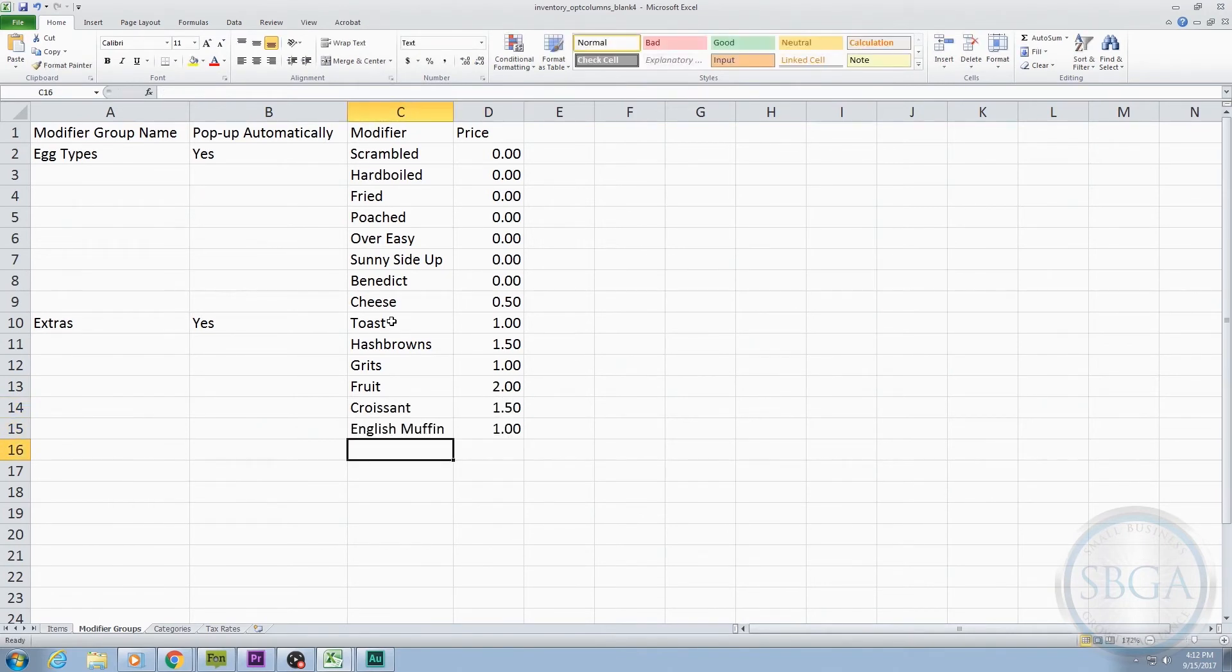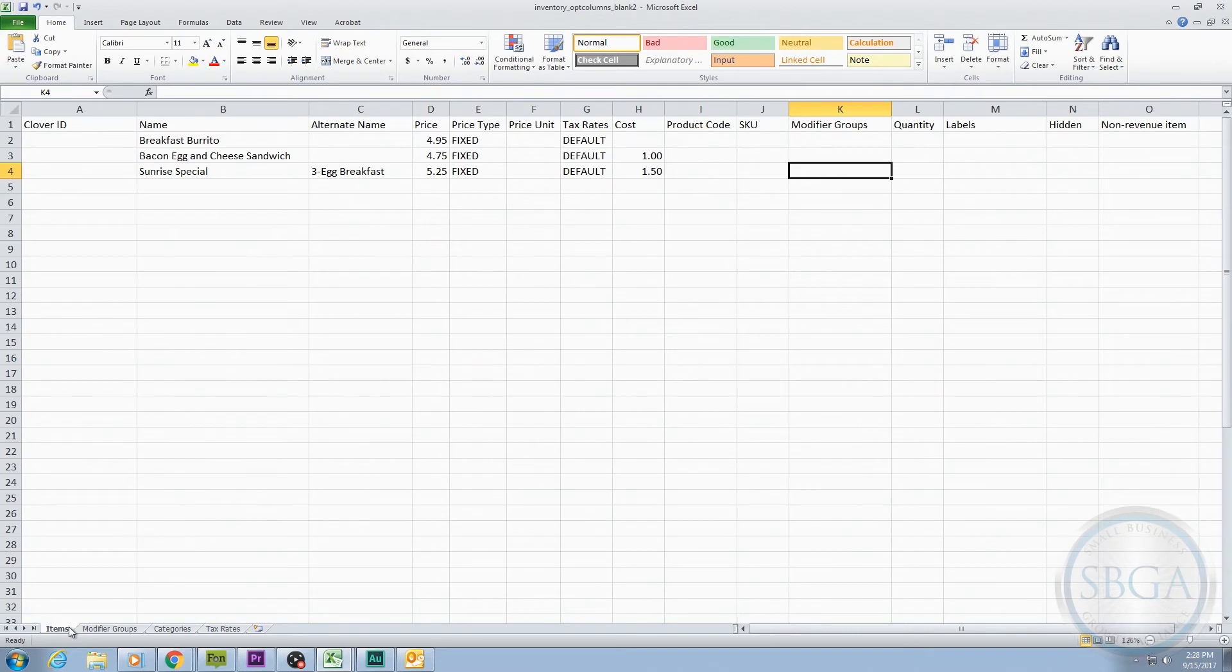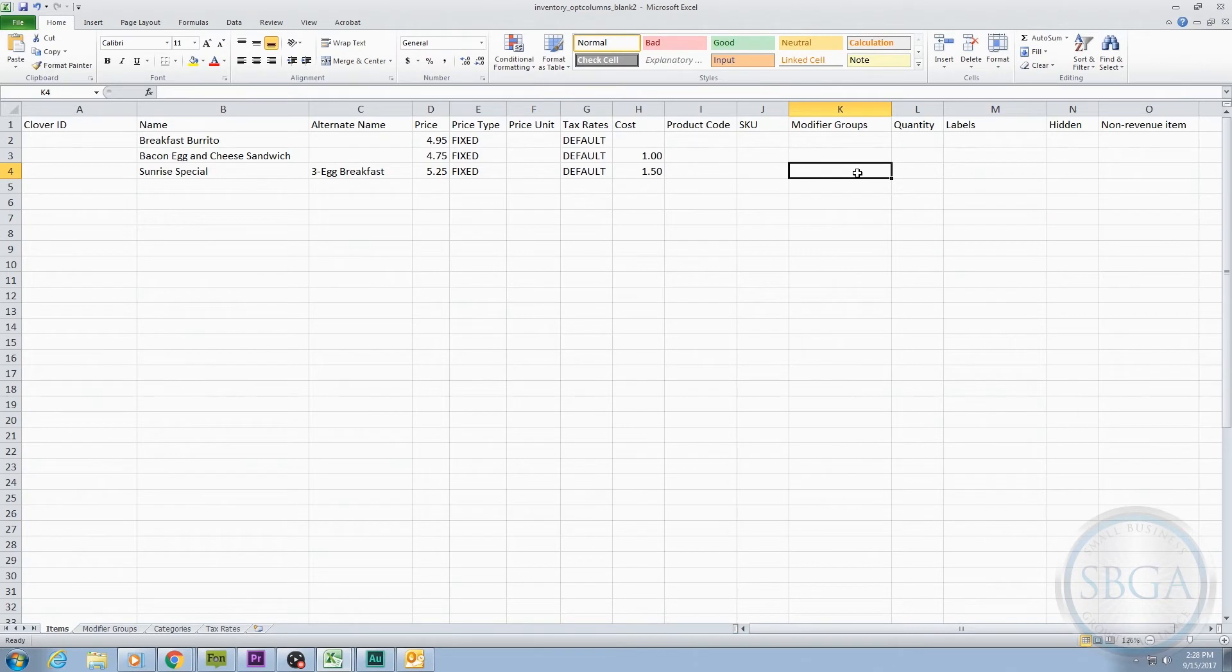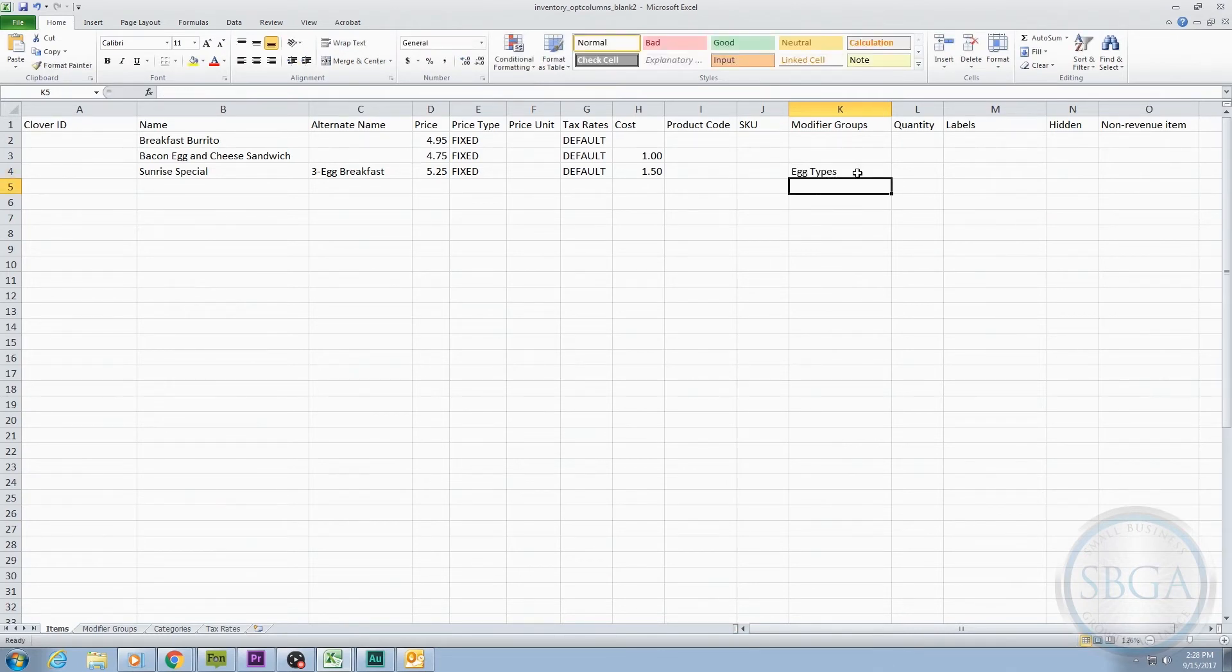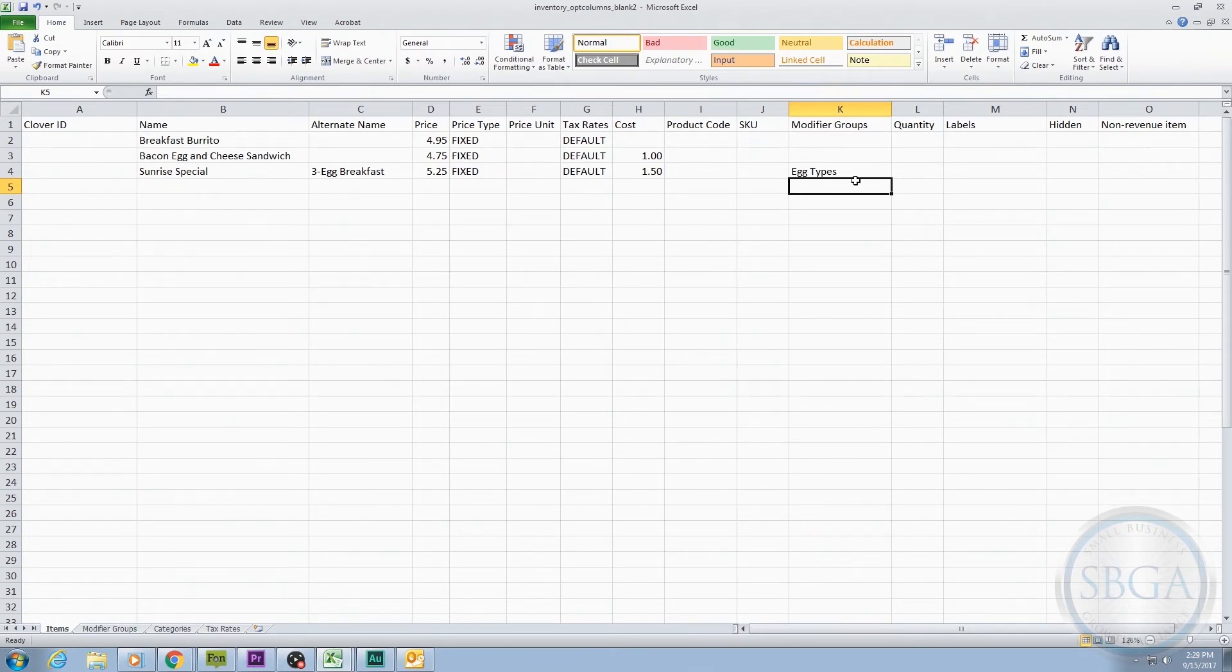Now let's go back to the Main Items tab and see how all this works with the Modifier Groups column. Since we know we want to add these Modifiers to our Sunrise Special, we find that row, and in the Modifier Groups column, we type the name of the first Modifier Group we created, which in this case was called Egg Types. We've now connected the information from the Modifier Groups tab directly to the Sunrise Special inventory item. But we also want to add the second Modifier. So we move to the next blank row and type the name of our second Modifier Group called Extras.